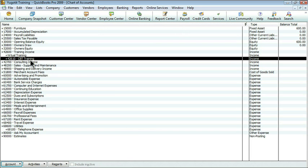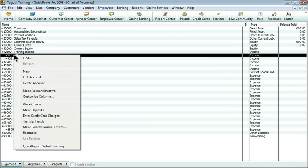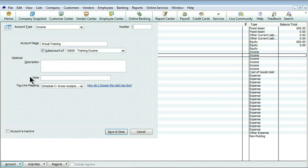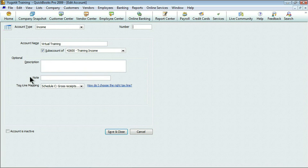Notice that that automatically kind of rearranges the list. That's not a big deal because now I'm going to do my virtual training as 42,620.